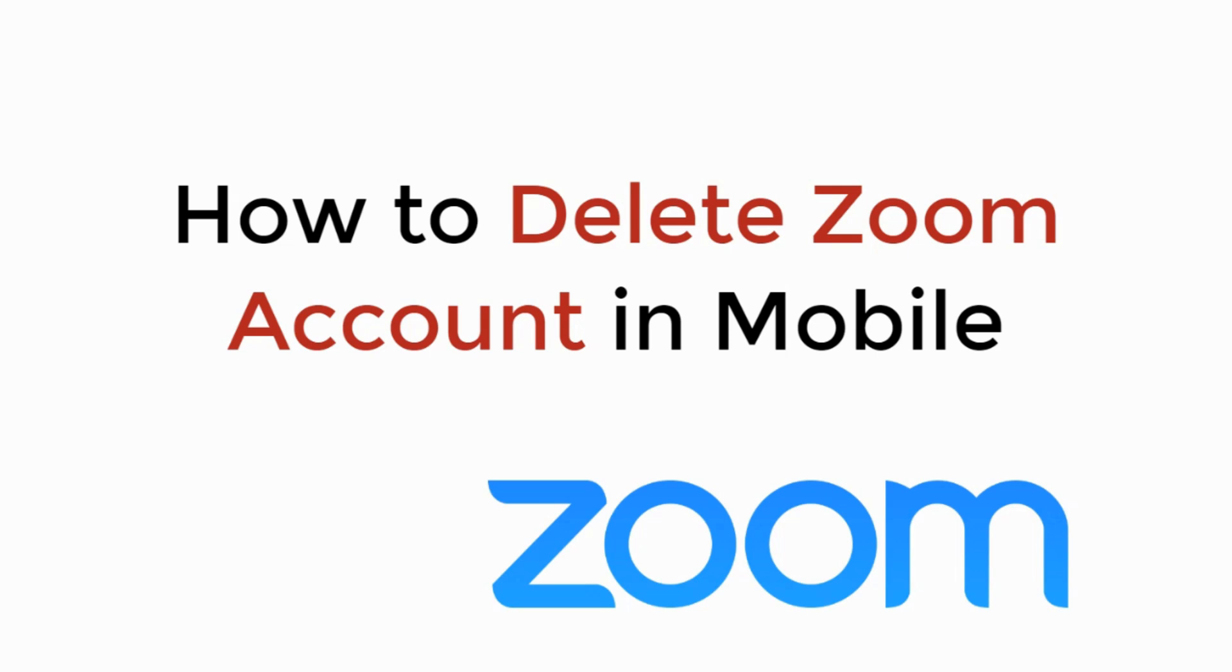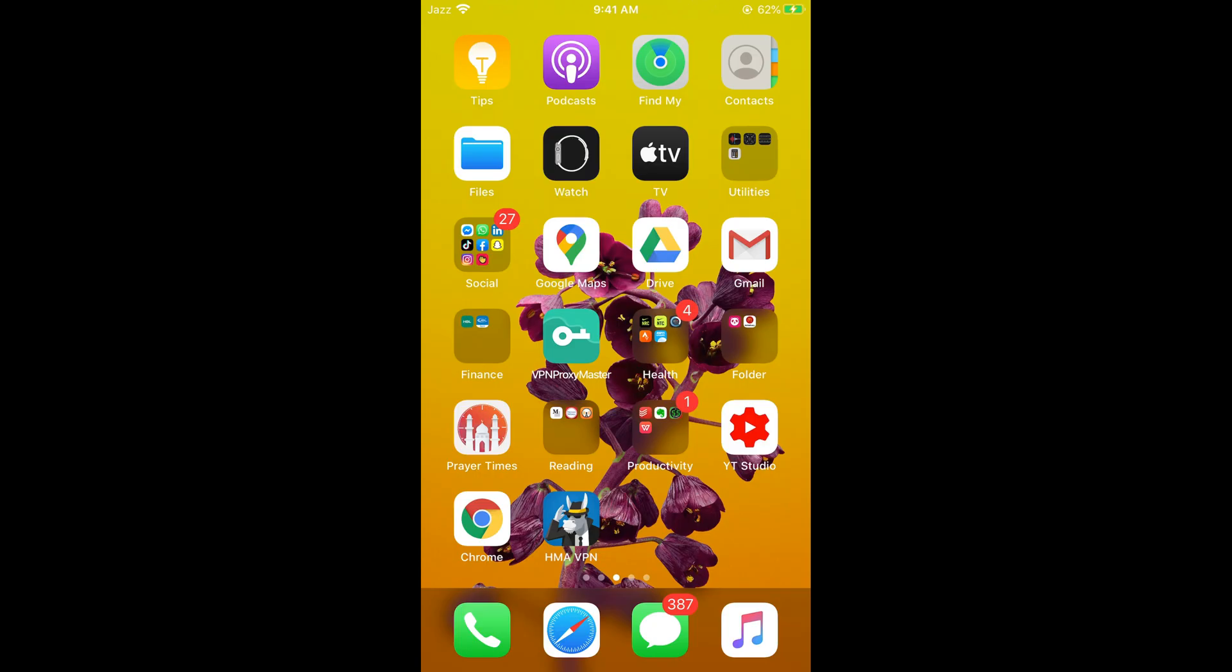In this video we will learn how to delete Zoom account in mobile. So let's begin. The process is the same for Android as well as iOS devices, so you don't need to worry if you are on Android. First, make sure that you are connected with the internet.